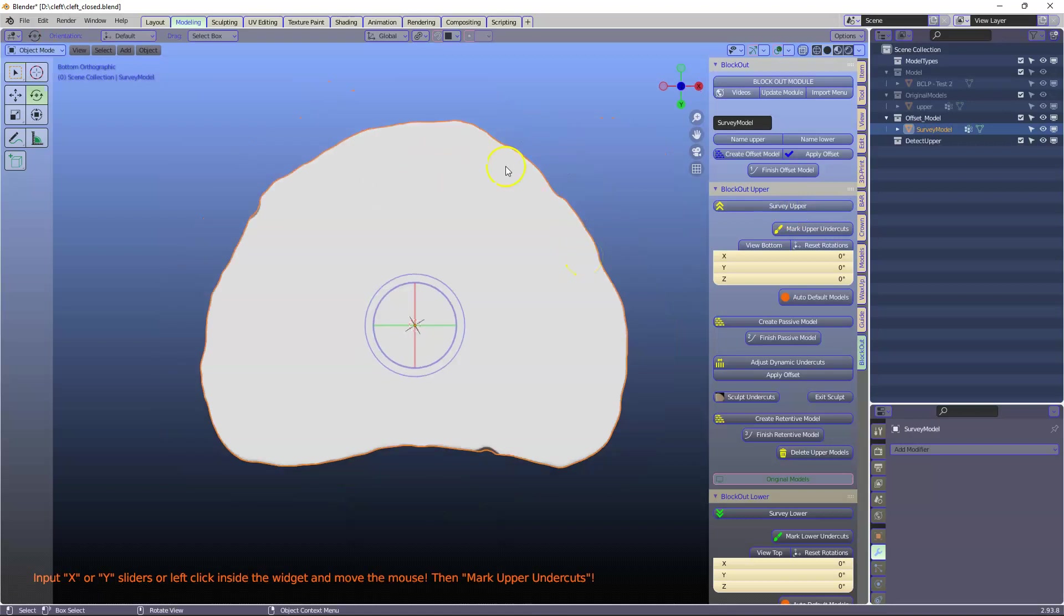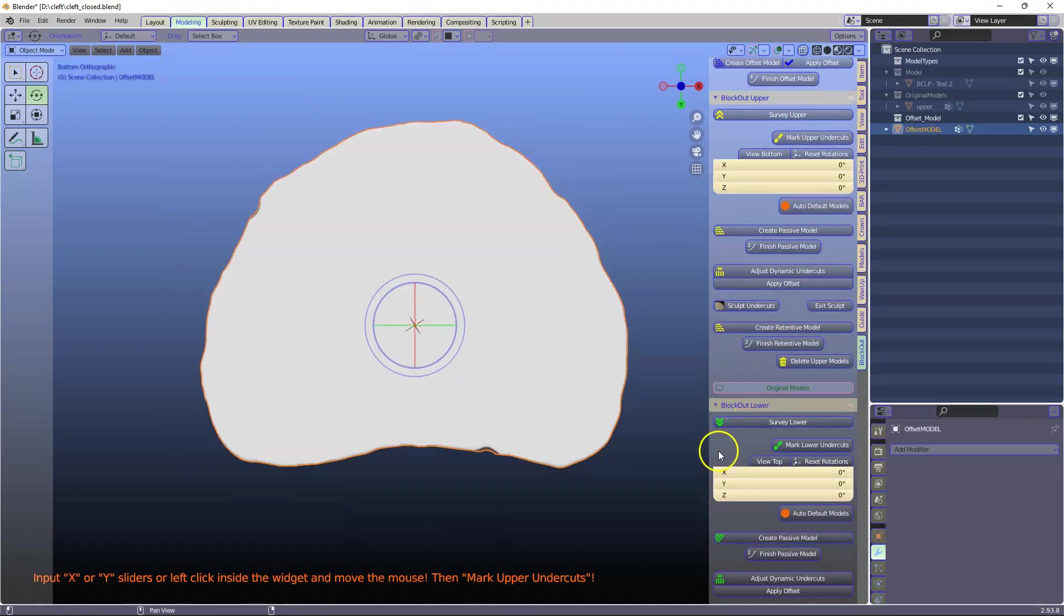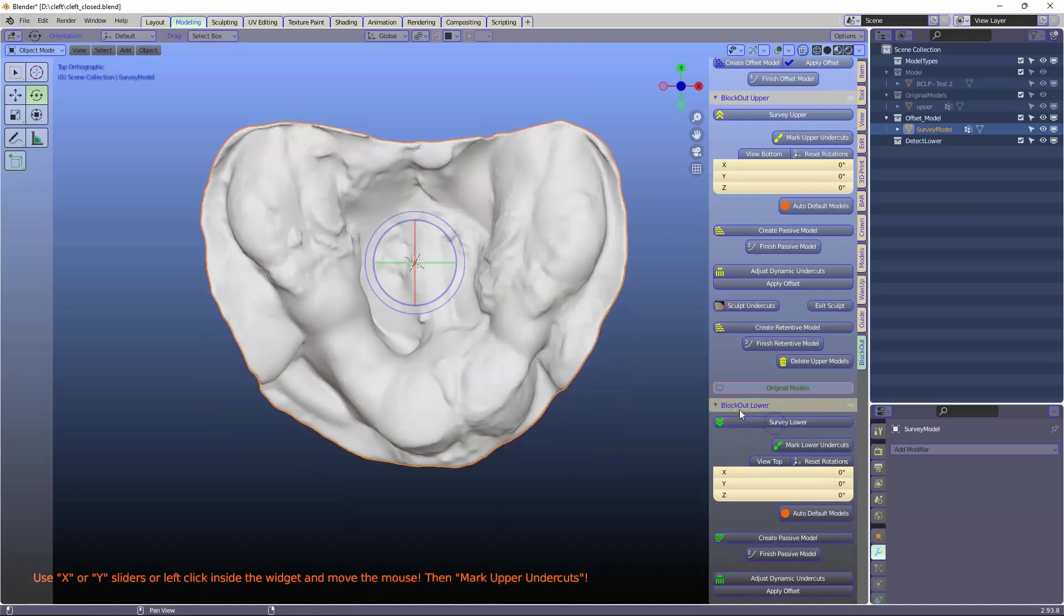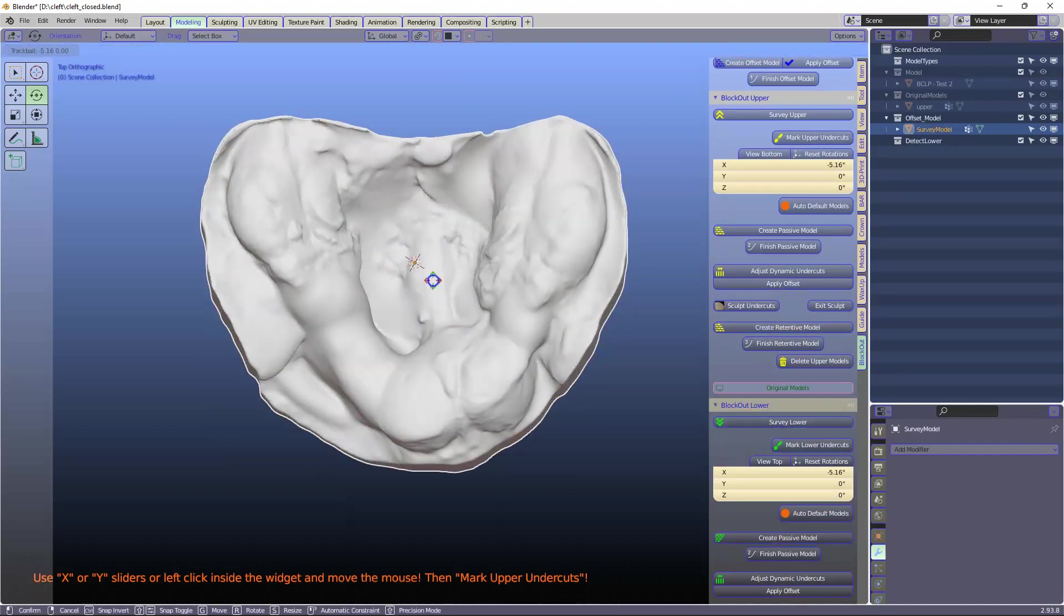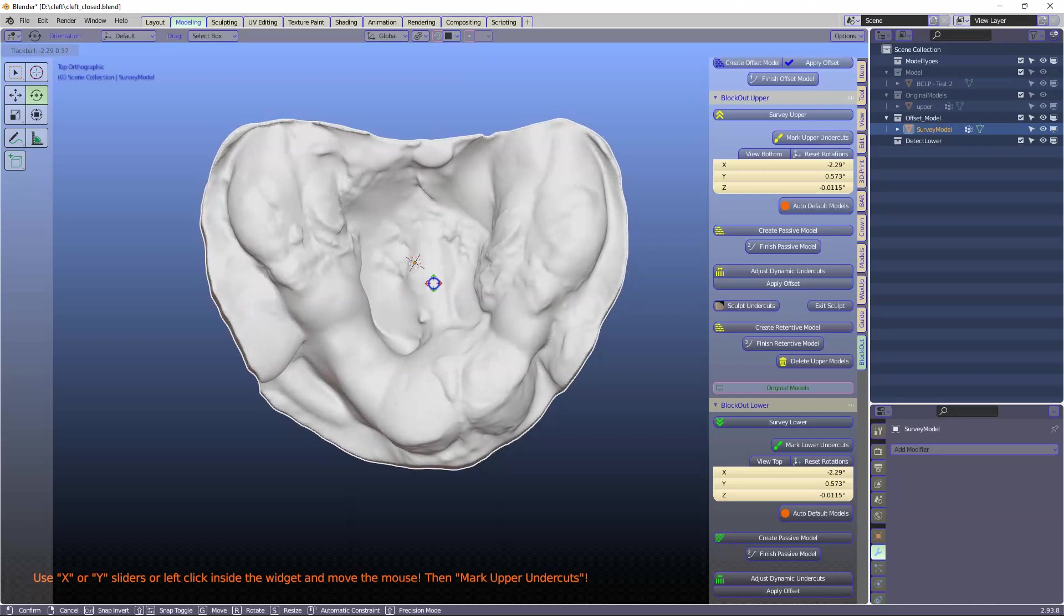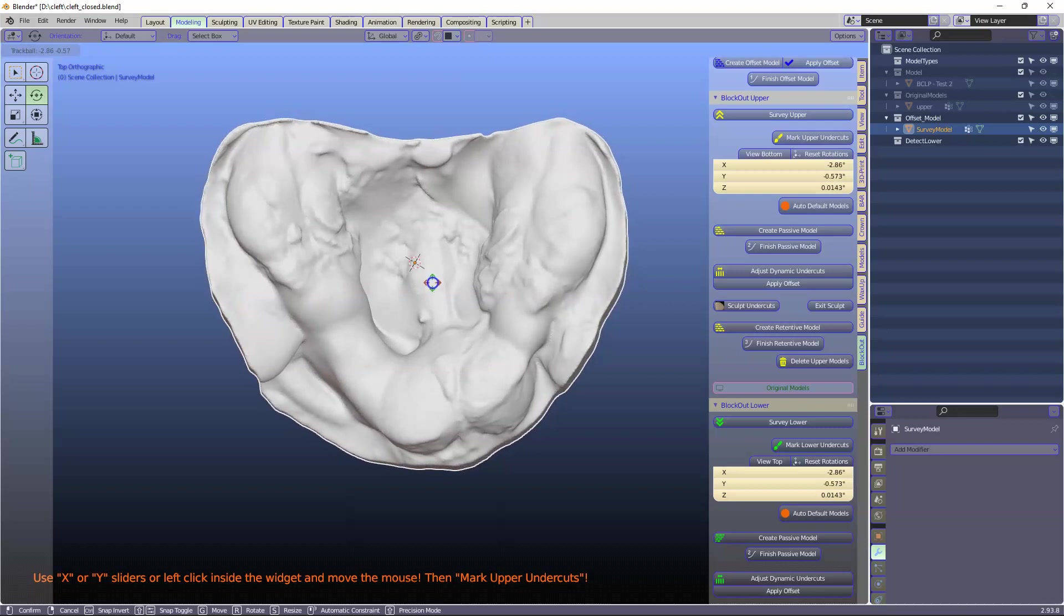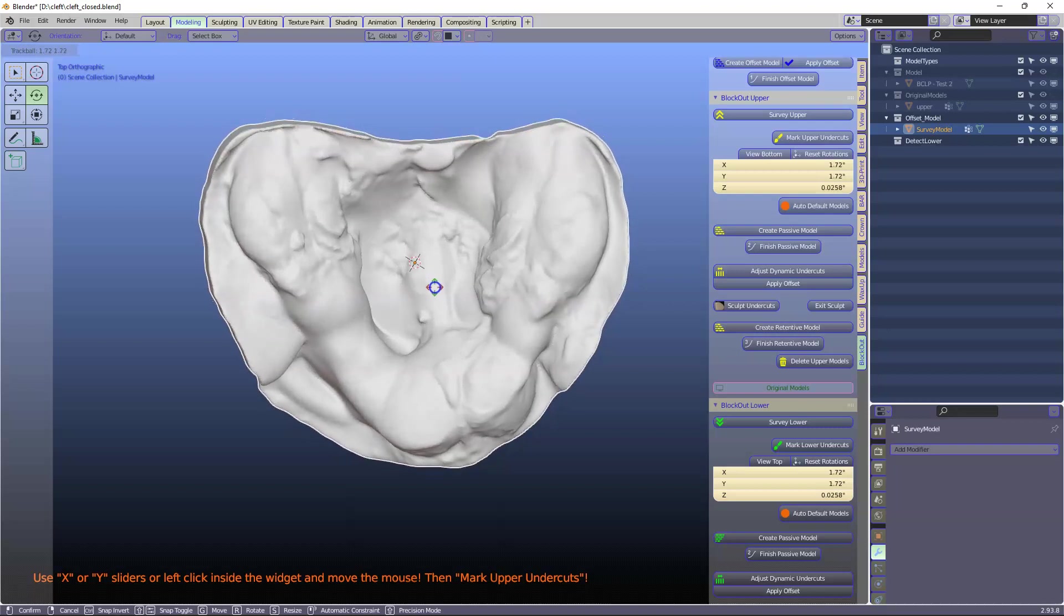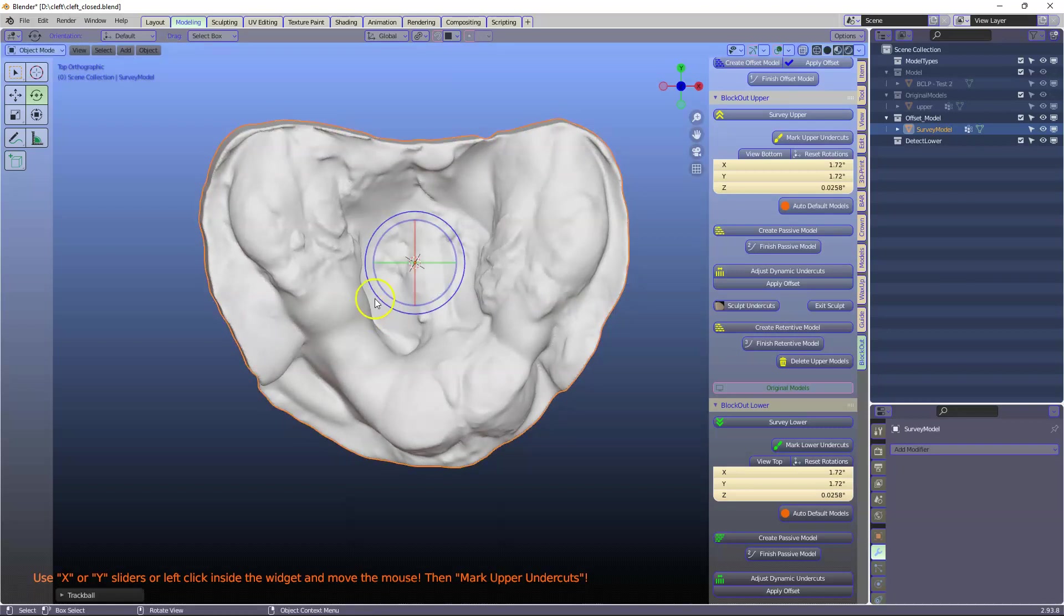This is in the path of the lower because it hasn't been turned around. So I'm going to pretend this is the lower model which is okay. I'm looking at my undercuts there and there and there.